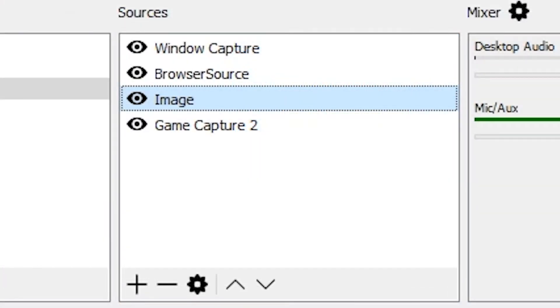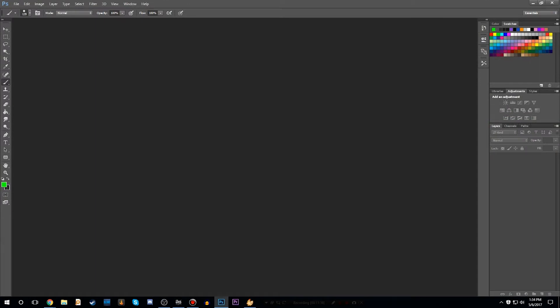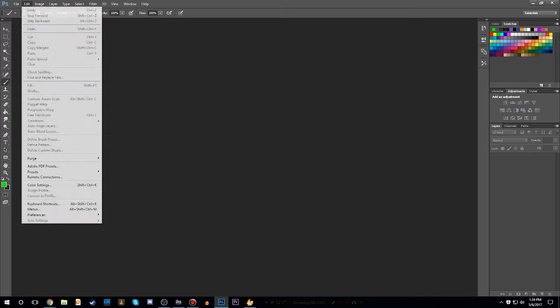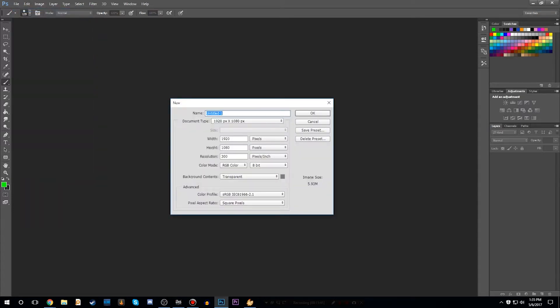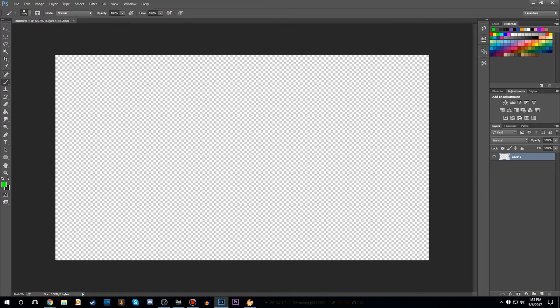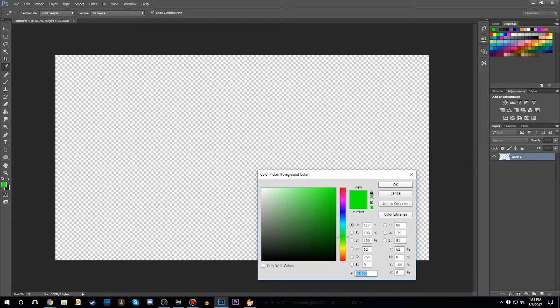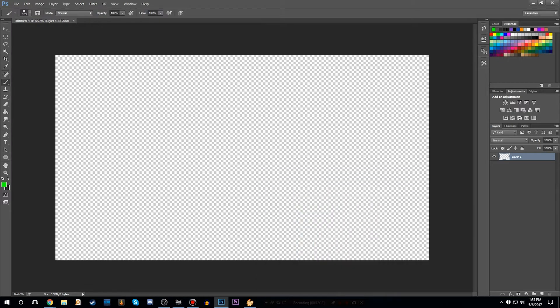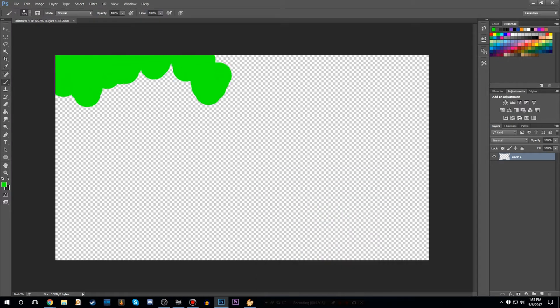The image source puts images on the screen, which is important because that's what we're going to need to make our overlay. For the purpose of this tutorial, we're going to head over to Photoshop — that's the program I use to make my overlay — and we're going to make a basic overlay for the stream. In Photoshop, you're going to want to go to File and set it to 1920x1080 pixels, then click OK. This blank canvas is the exact same size as the OBS display window, and that's important because we want it to fit. We'll grab the paintbrush tool and select green.